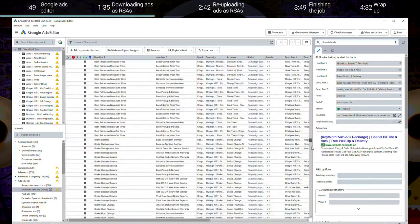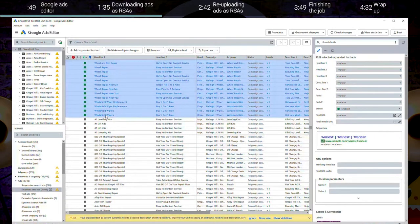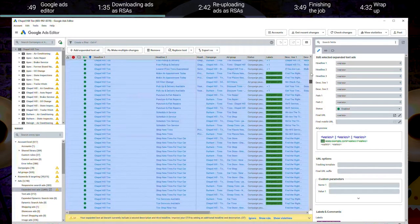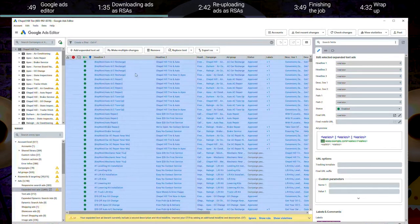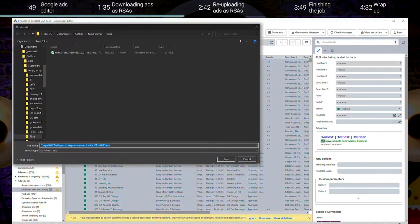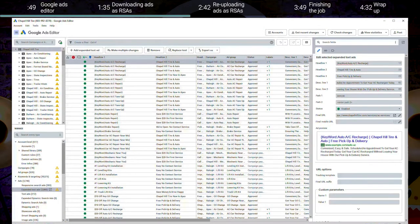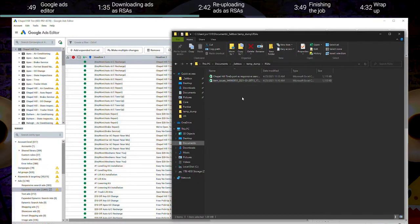First, what you'll want to do is go ahead and select all active ads that are expanded text ads that you want to transition to the responsive search ad format. Once you've highlighted all of these items, right-click and you can see an option here for Export as Responsive Search Ads. Go ahead and click that option, and once you do this, you'll download a CSV of all of these same ads, but they're already set up in the format that will allow you to bulk upload them as responsive search ads.